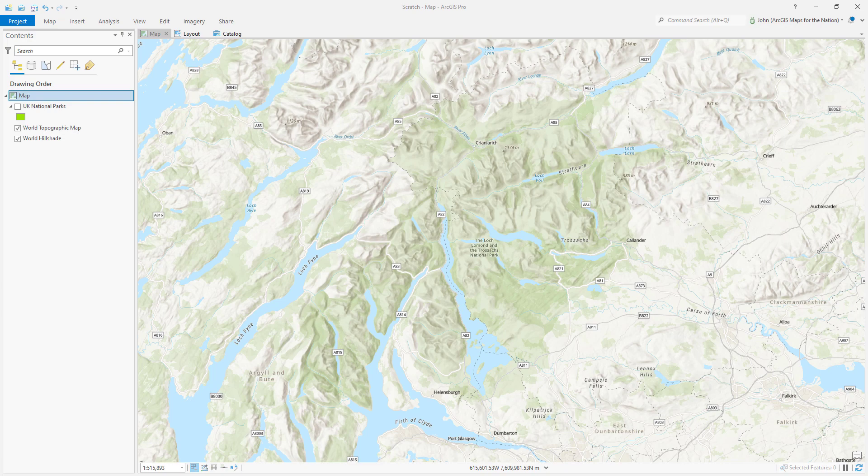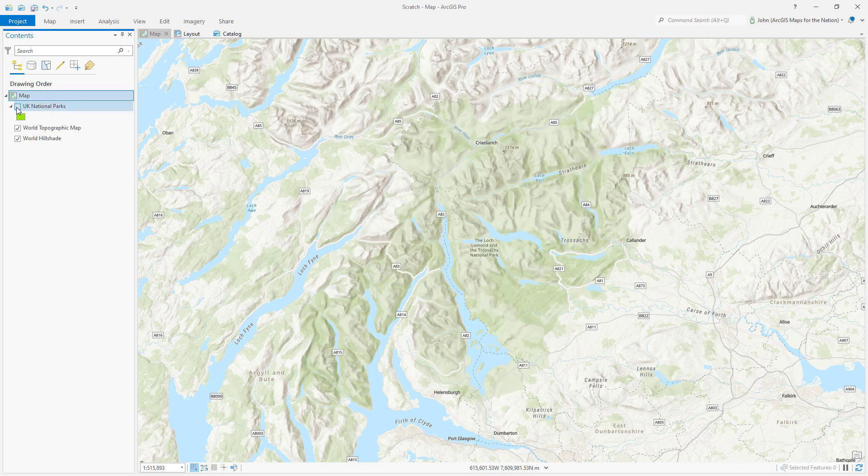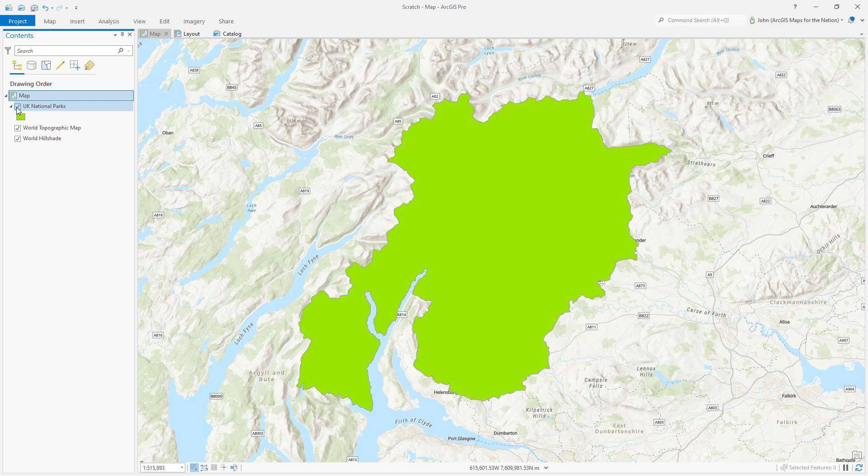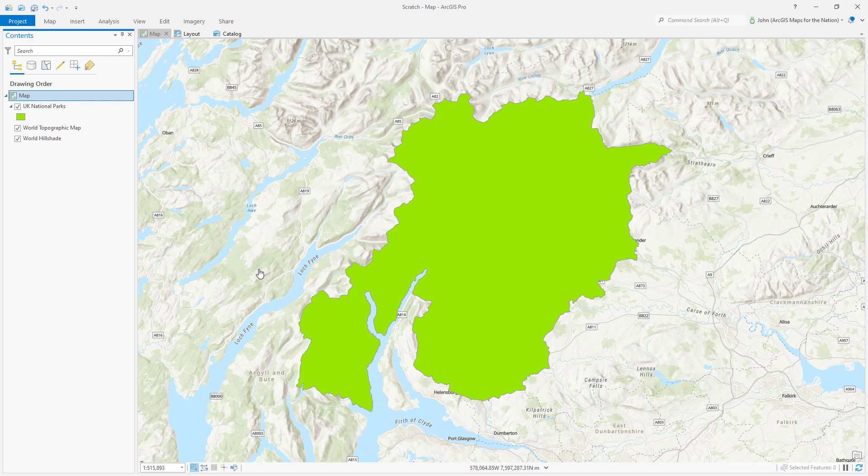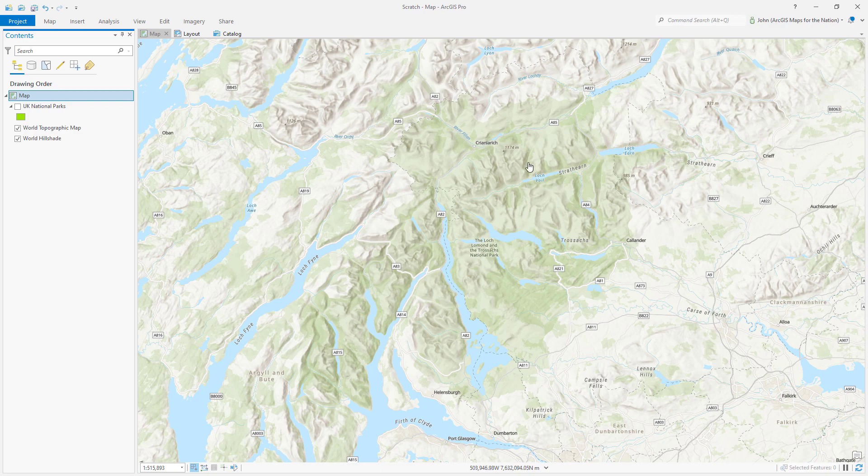So here we are in ArcGIS Pro and I have a layer of UK national parks. This is Loch Lomond National Park. Let's say in my map layout I want to have everything outside of the national park to be kind of faded away and have a gradual fade of full view of the national park and then fade out these non-national park areas. Here's how you can do that using blend modes.